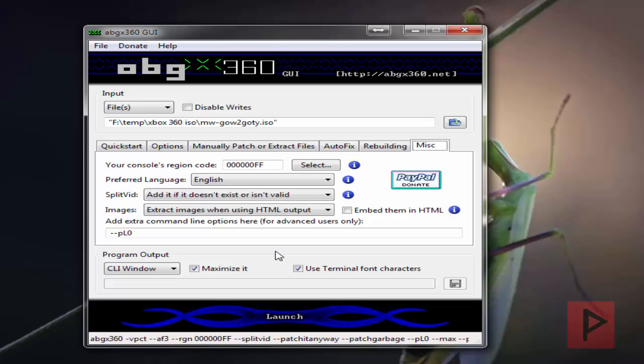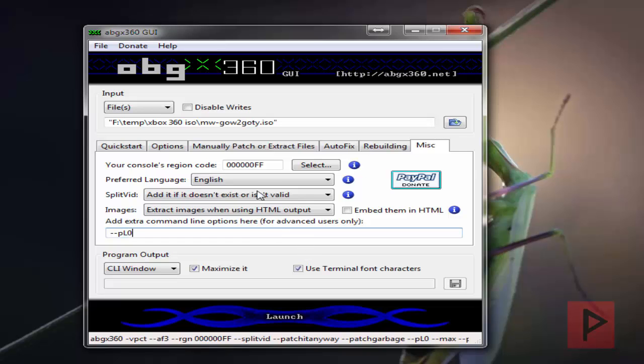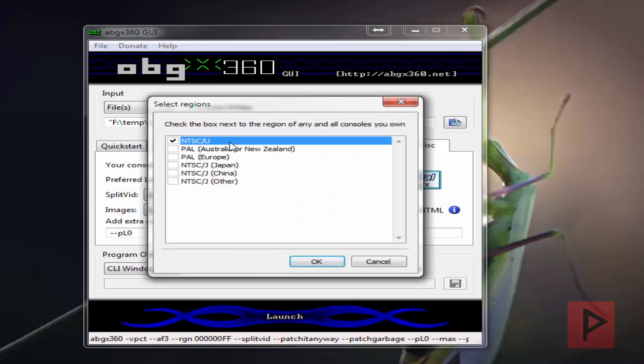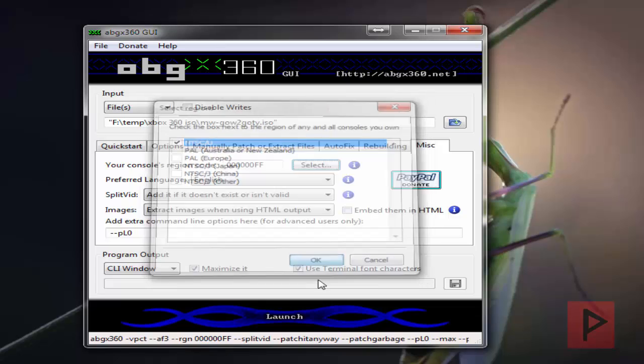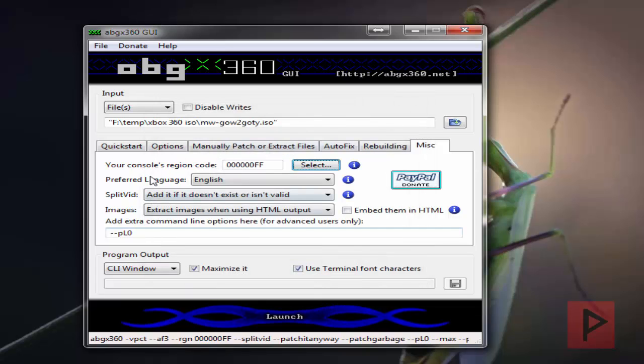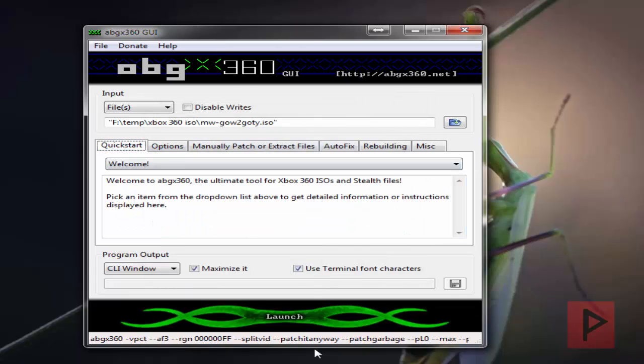For extra commands, I have dash dash pl zero, which reduces or eliminates error messages related to video padding. It's just verbose, so it's easy to not have that showing up. For region code, I'm using my NTSC region code because that's where I'm located. First thing we want to do is click on launch.